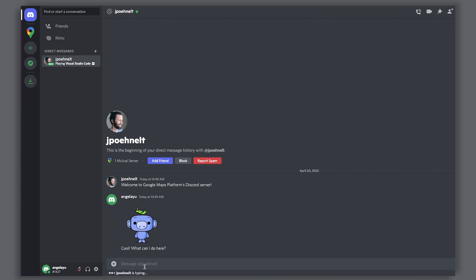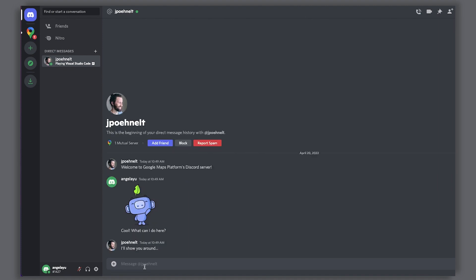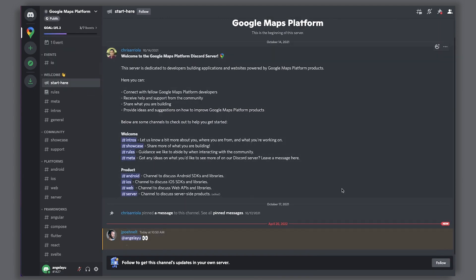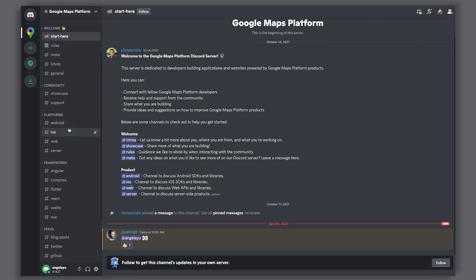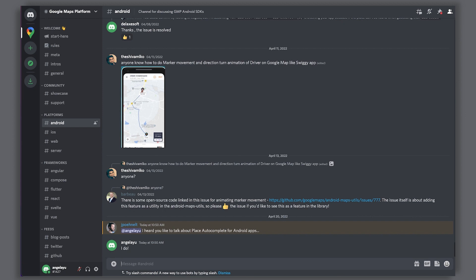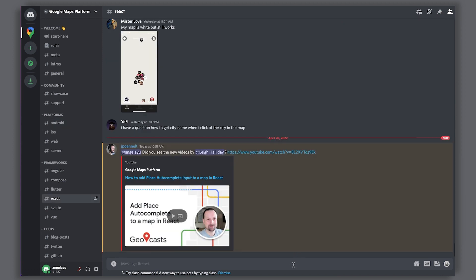Let's take a look around. Our Discord server has thousands of members and multiple channels for different topics relating to using Google Maps Platform, including Android, iOS, web, and backend development. You can use these channels to connect with other Android developers or share what you're building with React. If you use a specific framework, check out the channel for that framework to connect with other developers and share best practices and projects.